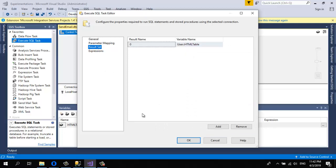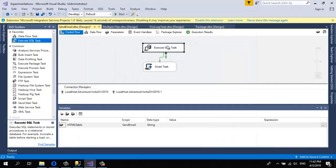This will be your SQL script. The last step is to add the Result Set mapping — you're going to pass the result to the HTMLTable variable I created. Reset the result name to zero, not the default. Click OK. This task will execute the SQL query and return the value to the HTMLTable variable.